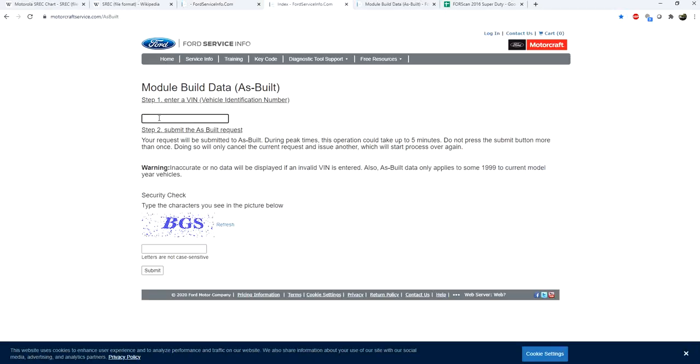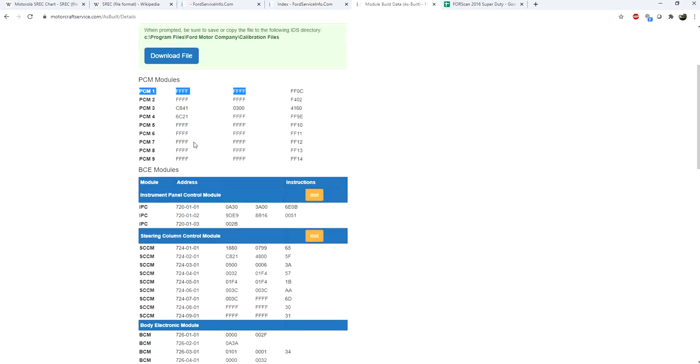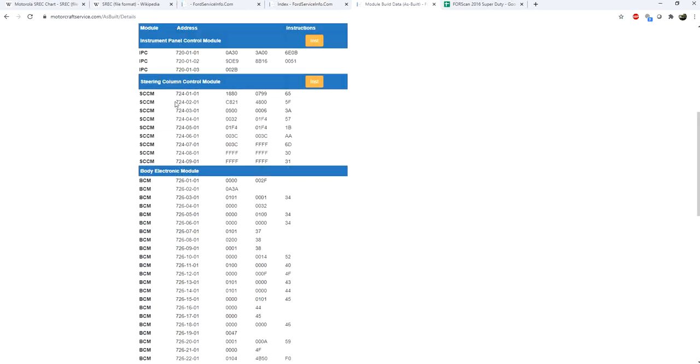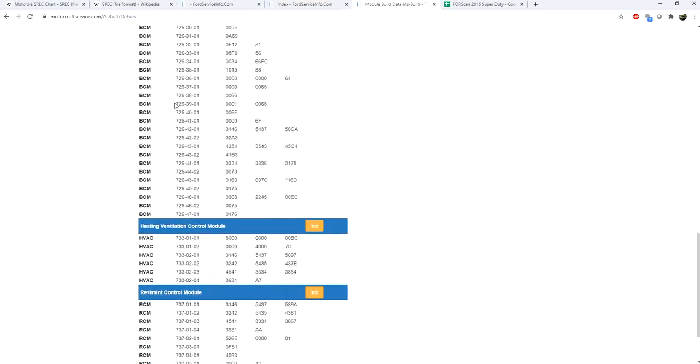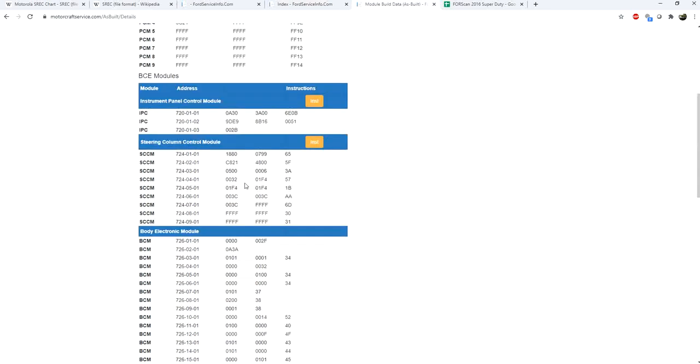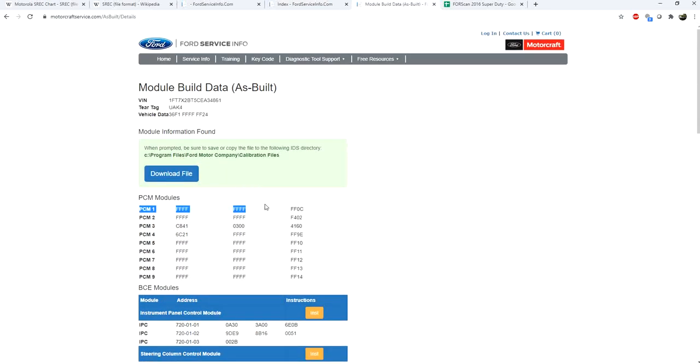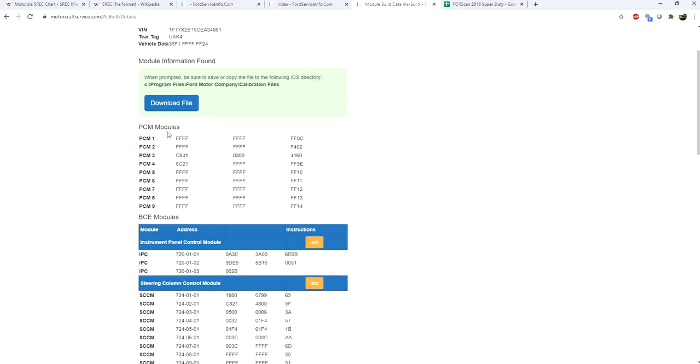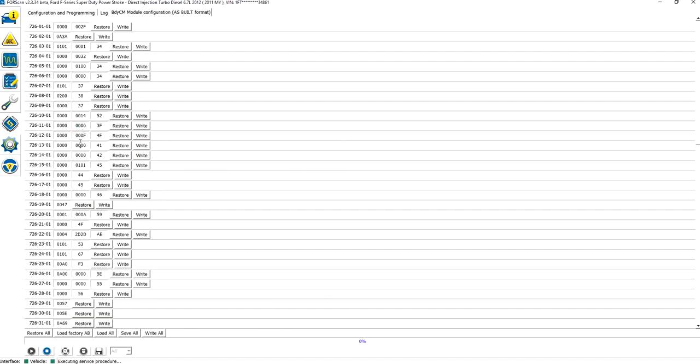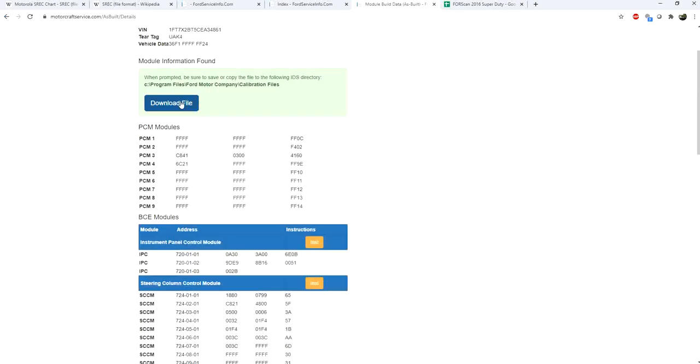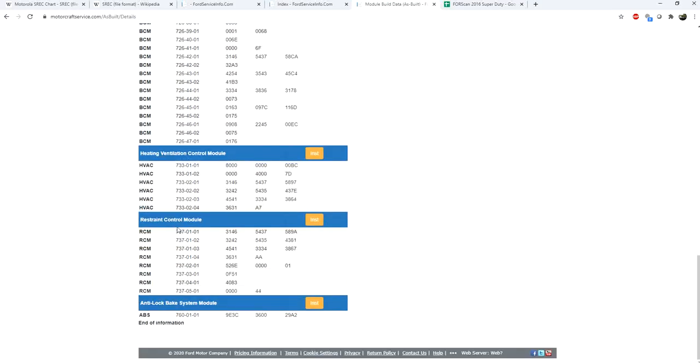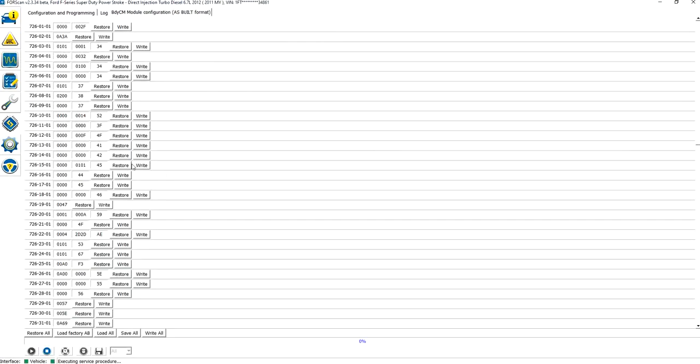One thing that you can do is you can go to MotorcraftService.com slash AsBuiltData, and you can actually enter the VIN of a vehicle, any vehicle, as long as you have the VIN, and you can pull up all of its As-Built data. If you are messing with your truck and you start changing values and then it doesn't start and you don't remember what you changed or what it was, you can simply come to this website and you can download the As-Built data for all of your modules, and you can actually come into FORScan and you can load these files in and you can recover the module and hopefully start your vehicle again.